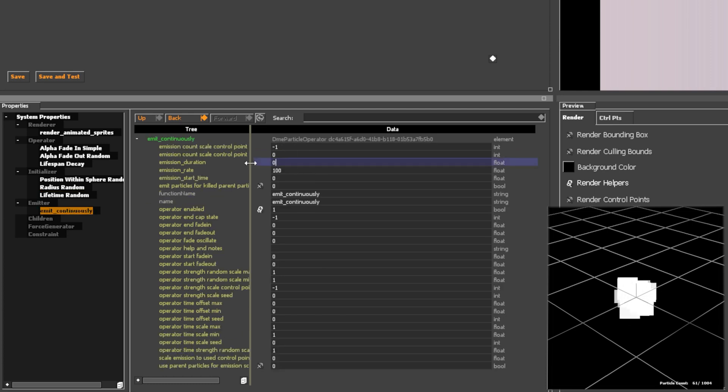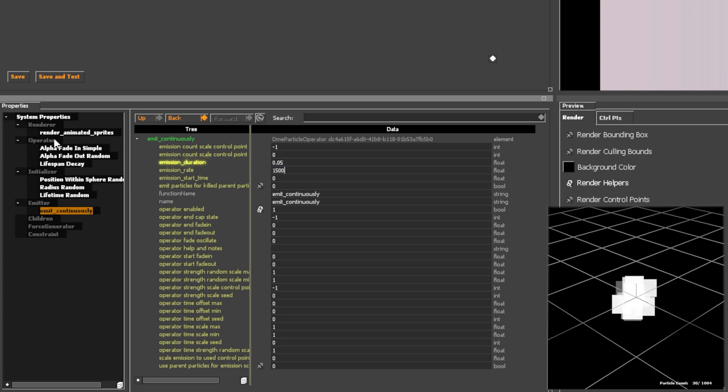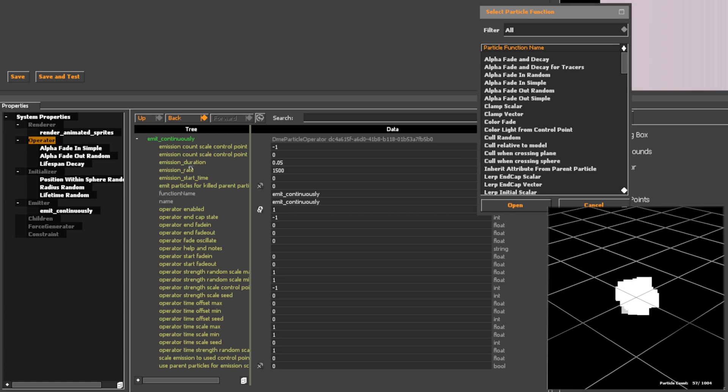I use Emit Continuously, even for bursts, so I can fine-tune burst intensity later by lowering the emission duration in SFM.